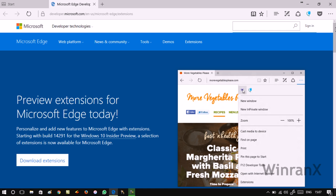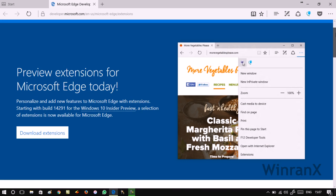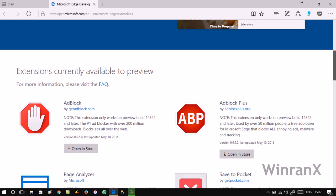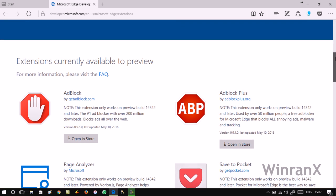Here you will get the list of all the extensions which are working fine at the moment. All these extensions work fine with Windows 10 Insider Preview build 14342, or you have to wait for the anniversary update.